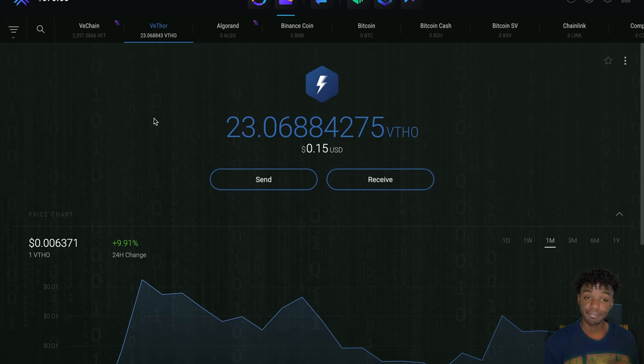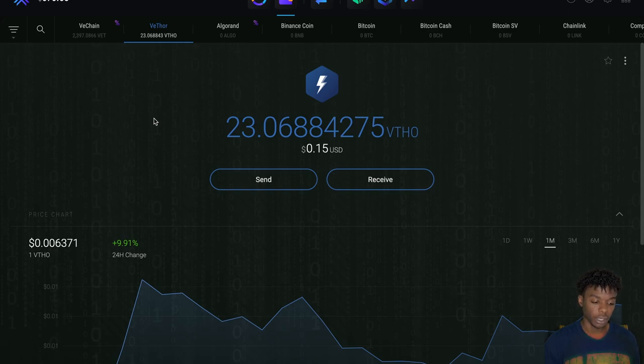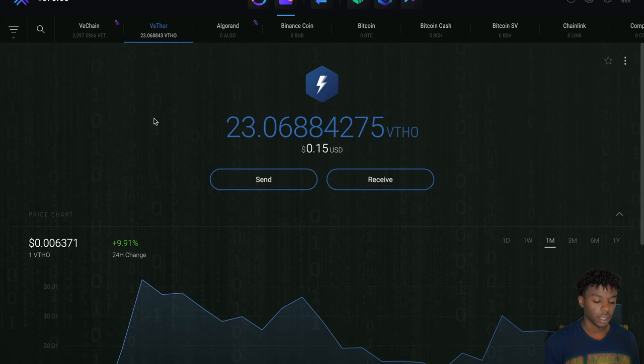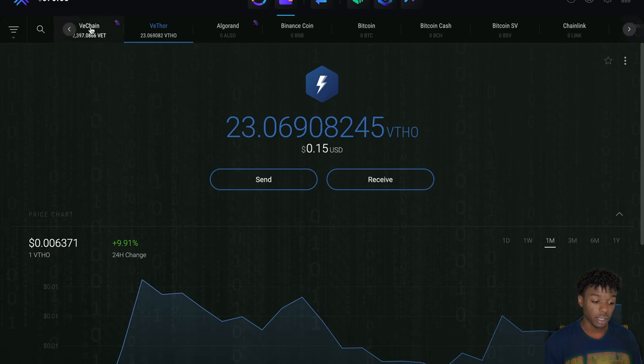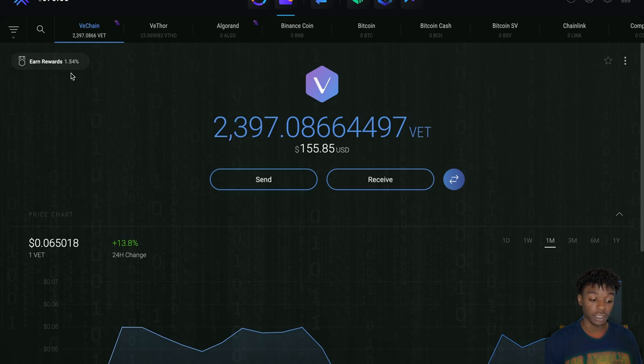Coming in every day, stacking up. Obviously you want to have more V Chain to get more V Thor. As far as the APR, it is 1.54% right now. Let's see if that gets boosted up a little bit because they already boosted up the Cardano.